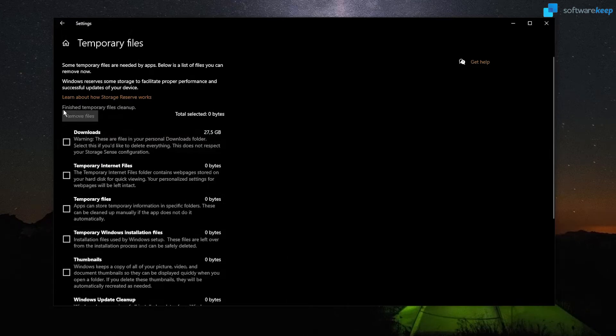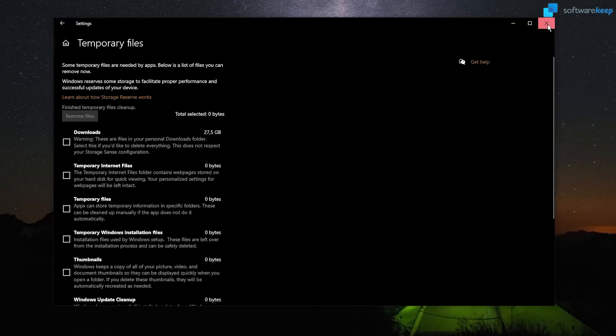And that's it. It's finished. Temporary files clean up. Now, close this window.